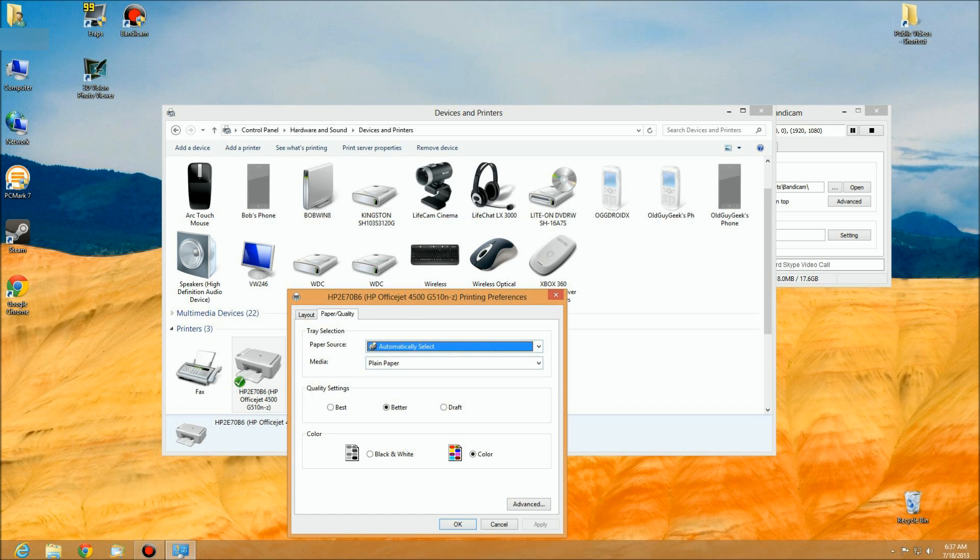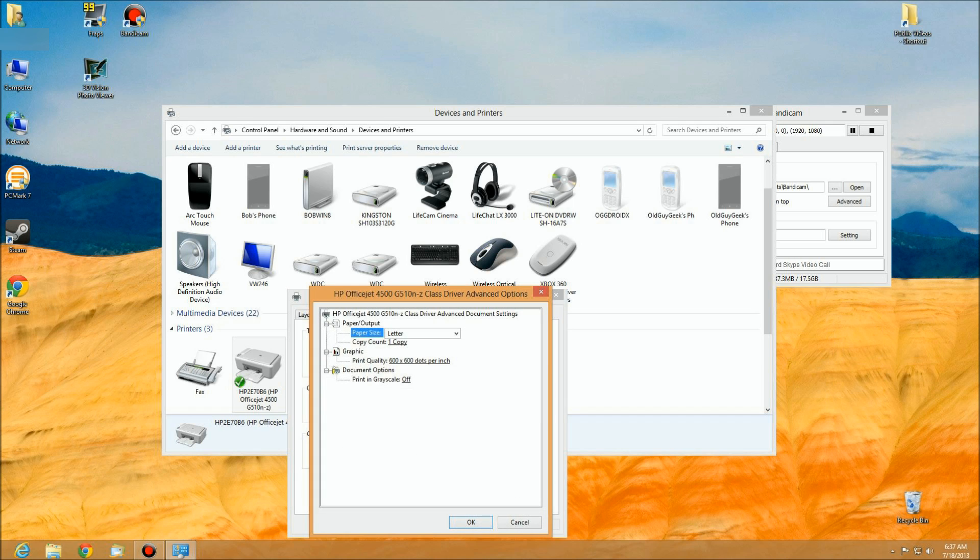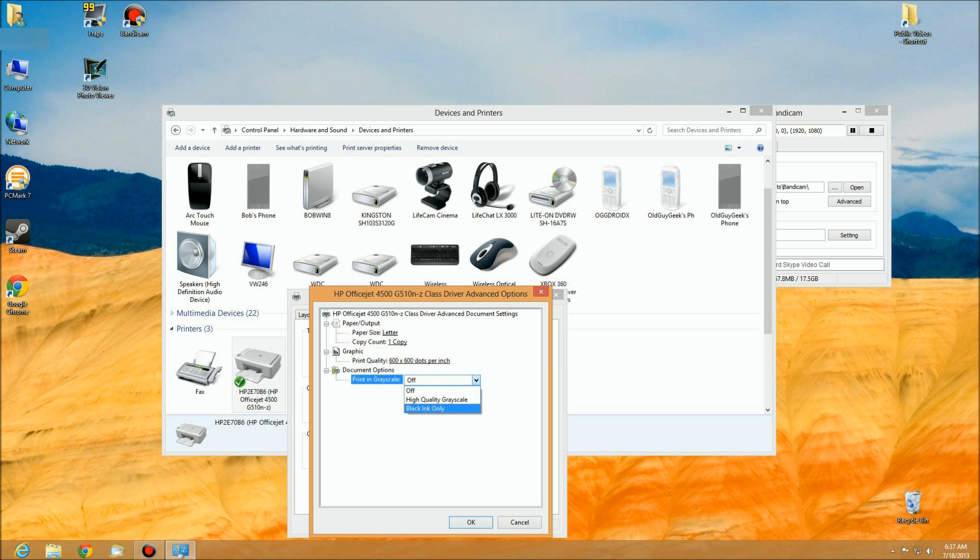We're going to go to Paper Quality, skip all this, and go directly to Advanced. Under Advanced, we're going to the bottom where it says Print in Grayscale. We're going to click on that and change it to Black Ink Only, not high quality, just Black Ink Only.